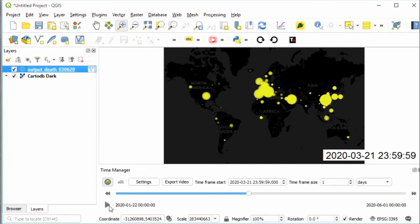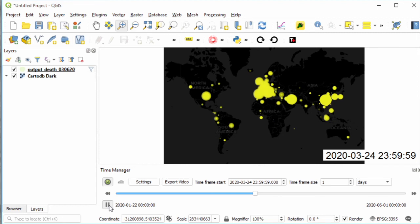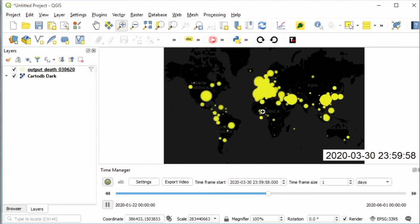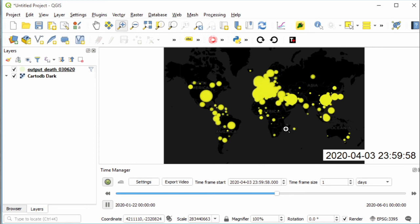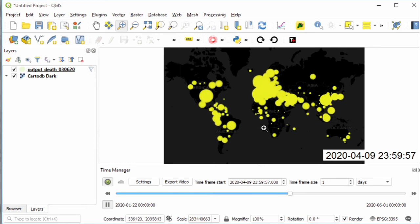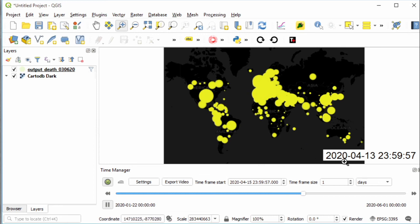Then play again. We can see the size of the markers now changes based on the death cases.